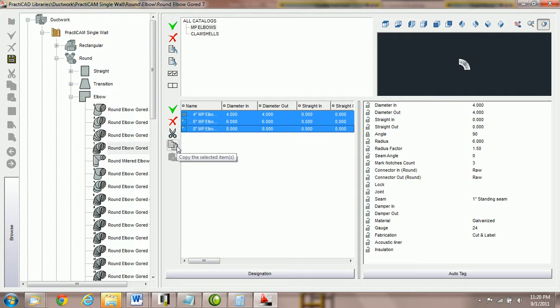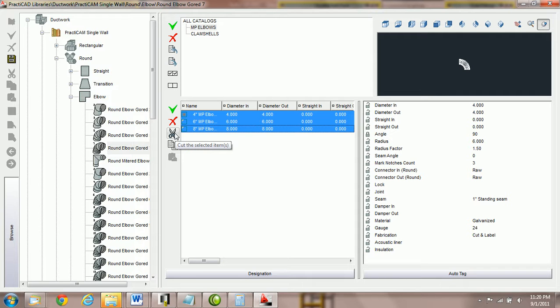Or I can copy them. Copy means that we're going to make a copy and paste them. Cut means we're going to remove them from one catalog and paste them in the other.